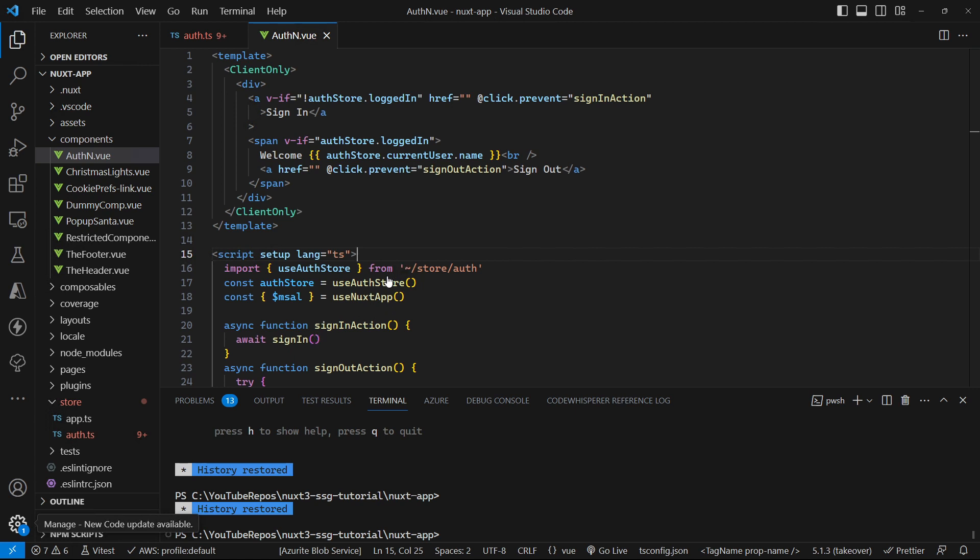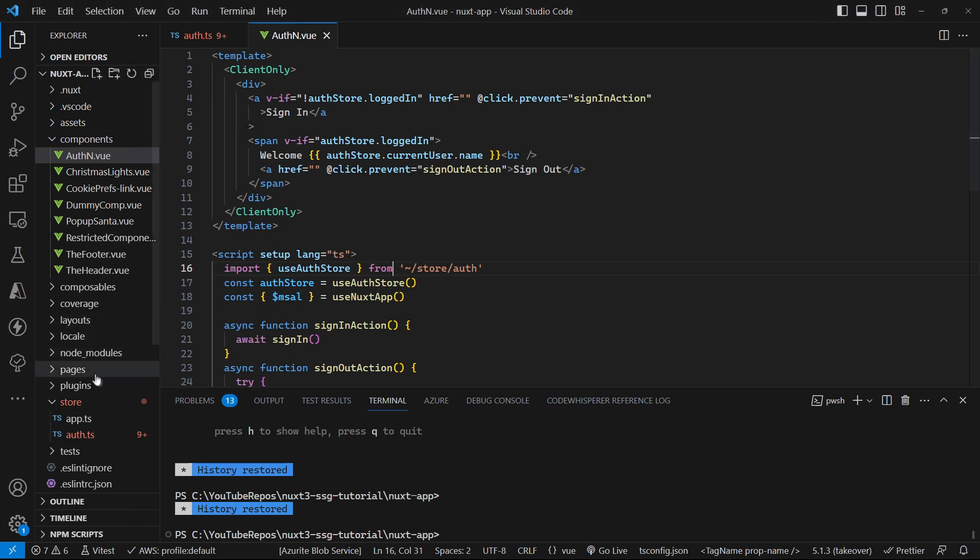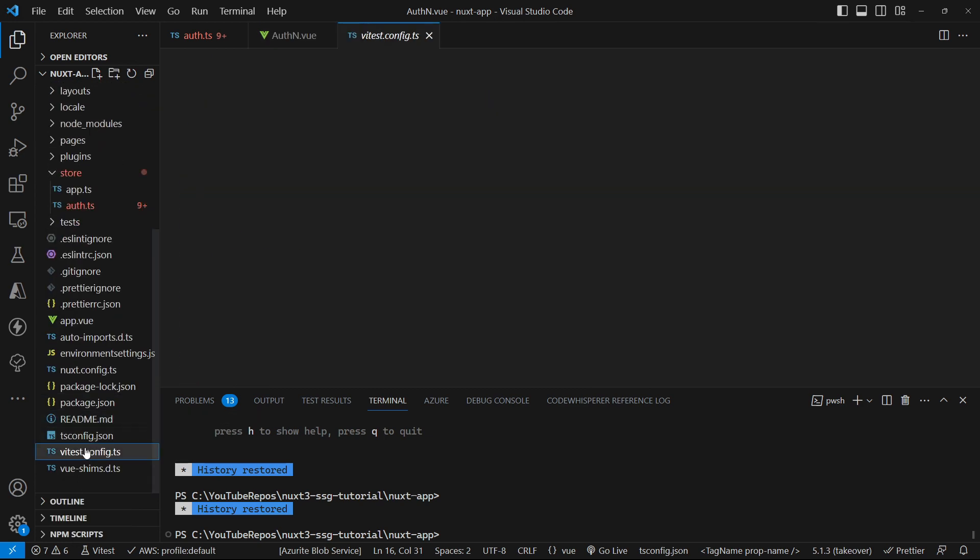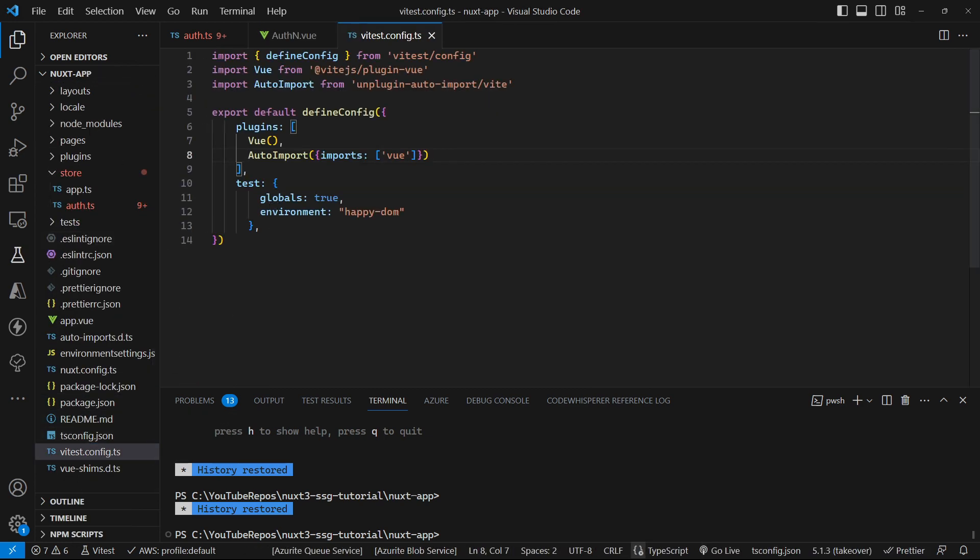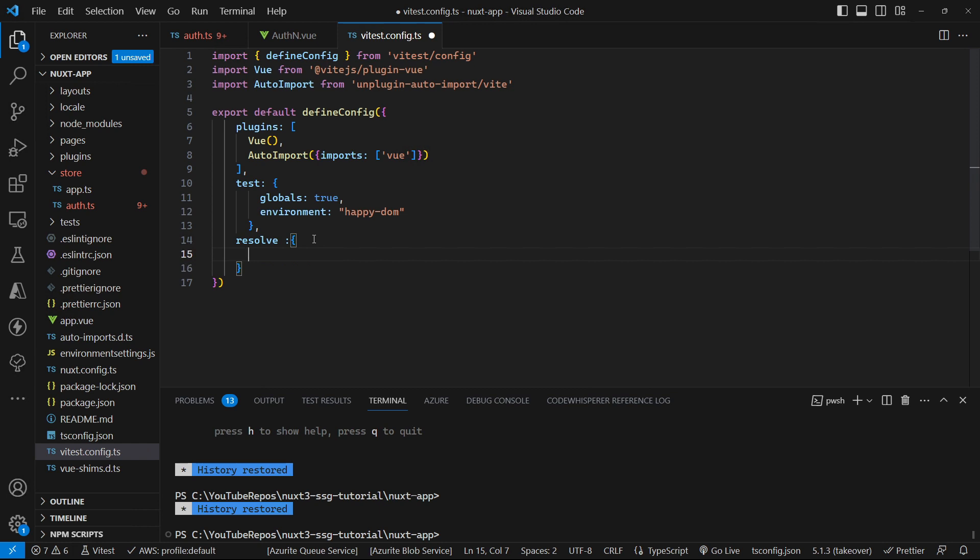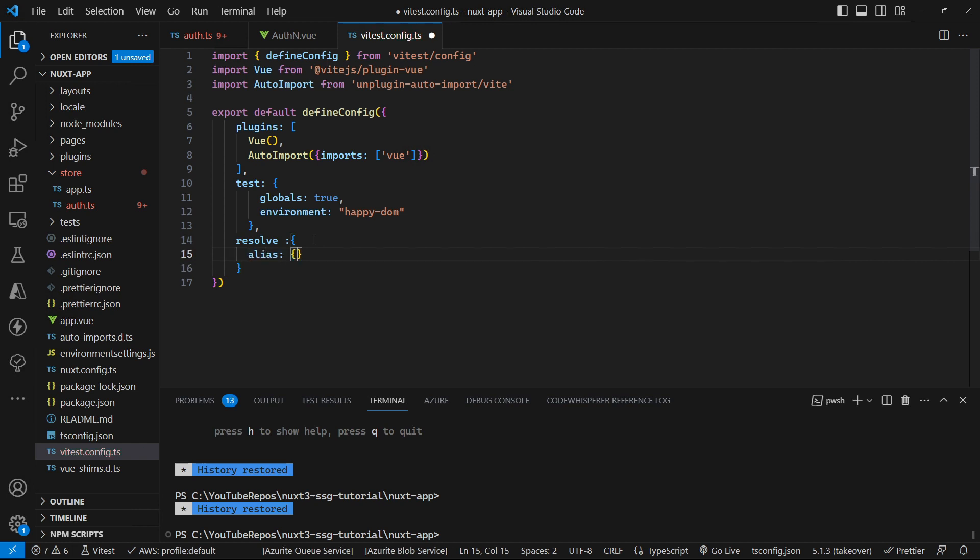The first thing that we need to look at is how we handle this tilde here to resolve to our folder structure so that it can find the auth store for our unit test. So that's our first problem. To overcome that we need to go to our Vite test config file and in here we can add in a resolve section or object and in there we can put an alias object and we can tell it to alias the tilde to the current folder, essentially is what we're telling it to do.